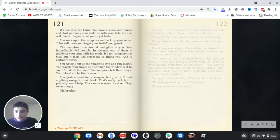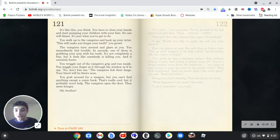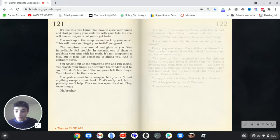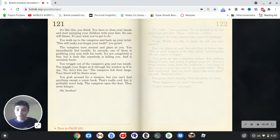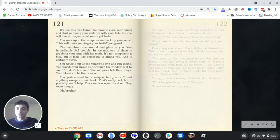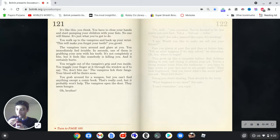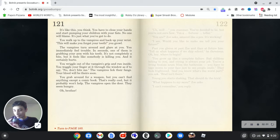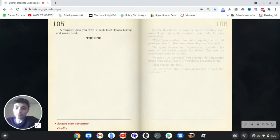You wiggle out of the vampire's grip and run inside. You waggle your finger at it through the window as if to say, no, don't bite me. The vampires lick their fangs. Your blood will be there soon. You grab around for a weapon, but you can't find anything except a comic book. That's really cool, but it probably won't help. The vampires open the door. They seem hungry. Oh, brother. Oh my god. A vampire gets you with a neck bite. That's boring and you're dead. The end.